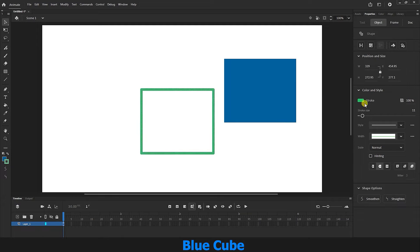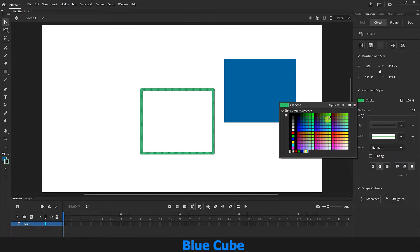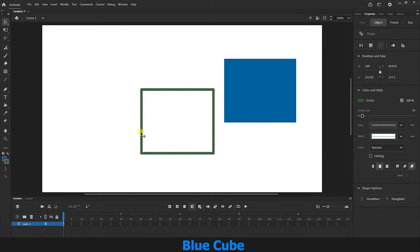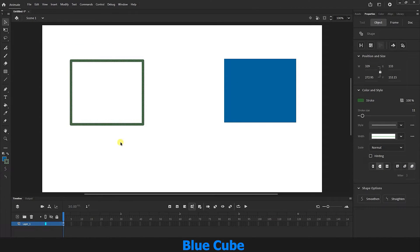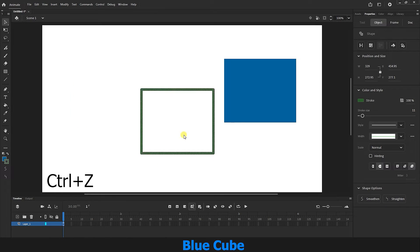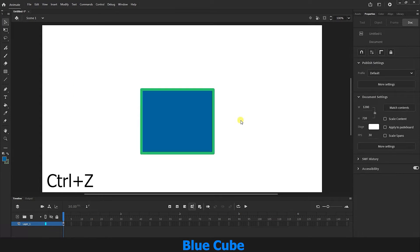I can select the stroke again and change its color or select the stroke and move it. So the selection tool both selects the shape and separates the fill and stroke from each other. Fill is the inner color and stroke is the line around the shape — you can see them now separated. I will press Ctrl+Z to return the shape to its previous state.